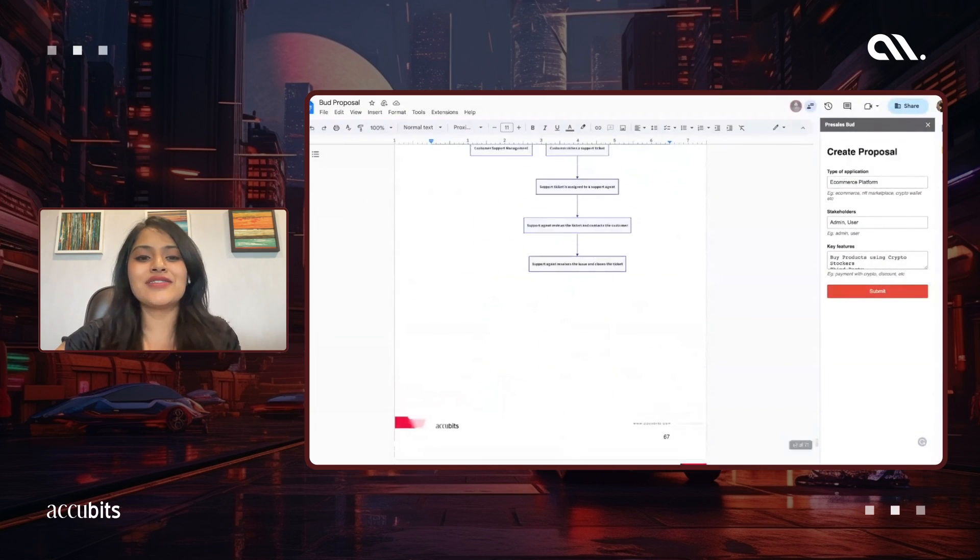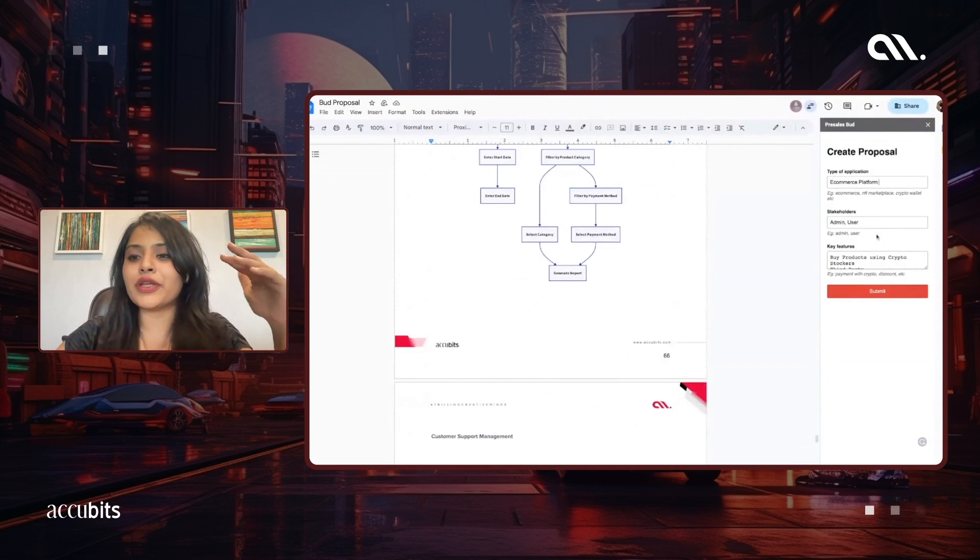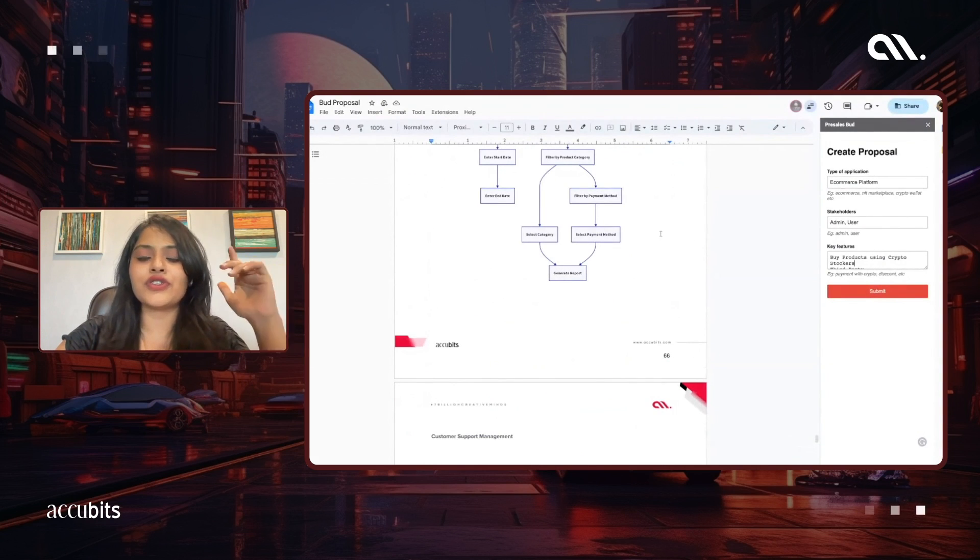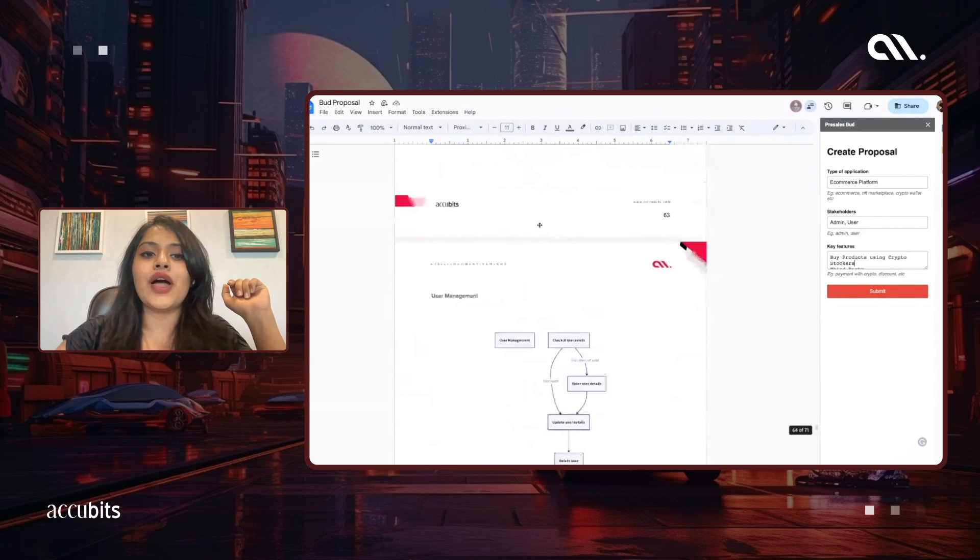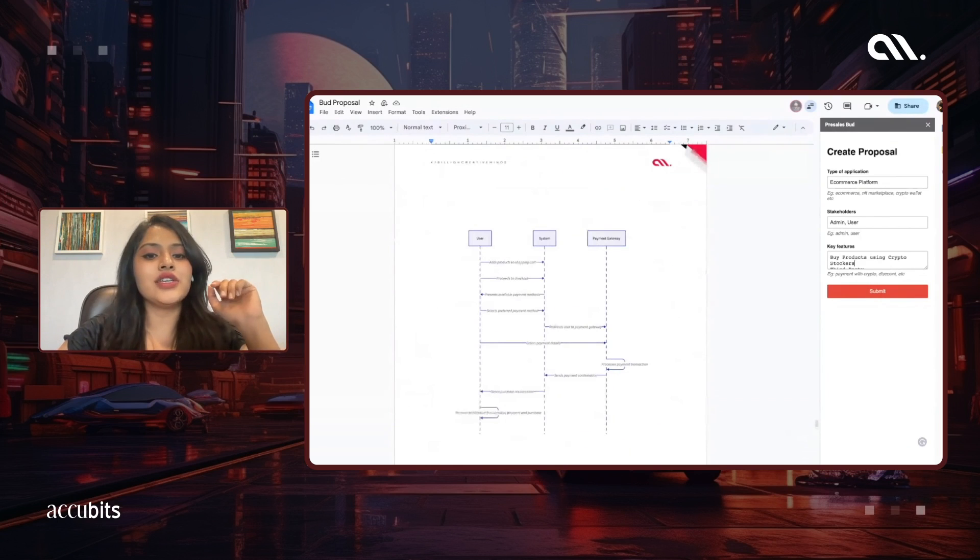It's like I said, very quick and easy. You just put in your application, the stakeholders, the key features, you press the submit button, and you have this whole proposal ready. As you can see, we have most of the details in here.